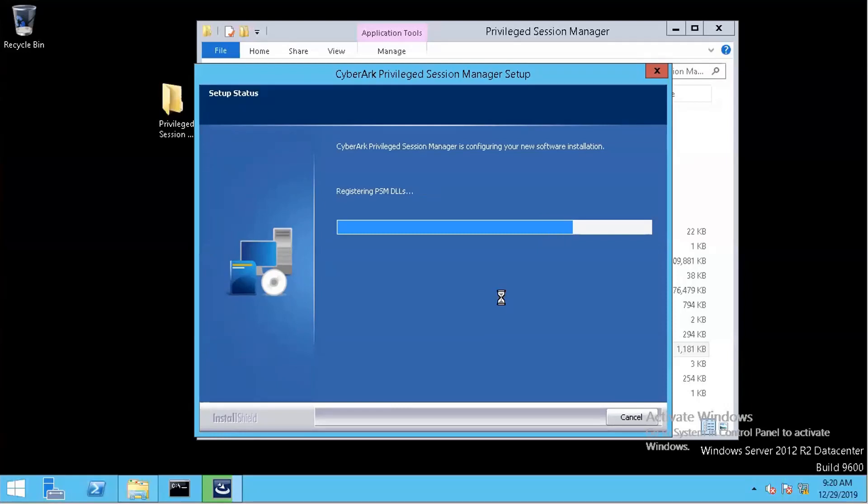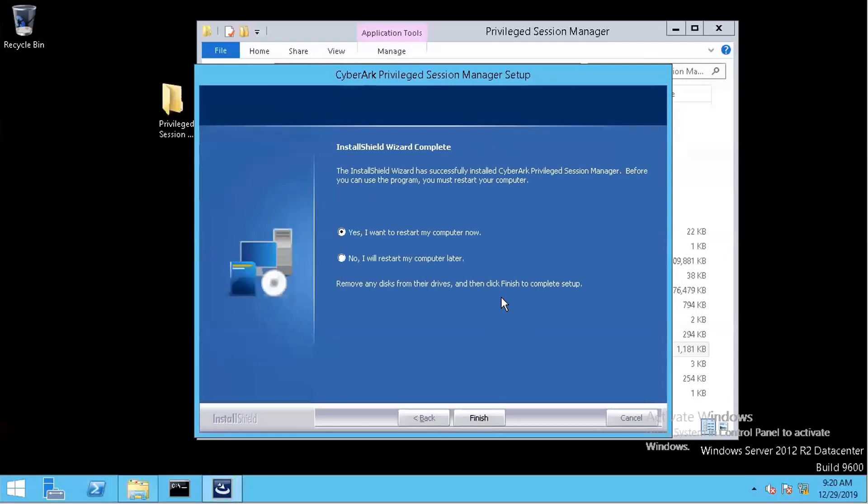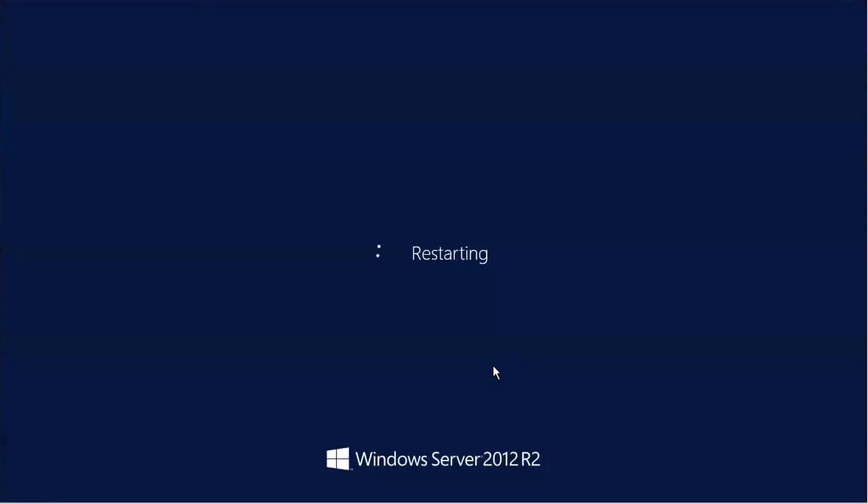It's almost done here. It's registering PSM DLLs to the system, setting up folder permissions, applying security policies. PSM is going to add some configuration into the default master policy, so you can make those changes based on your company policy or security policy. Okay. Starting the PSM service. Now the system has to be rebooted. We're going to do that.